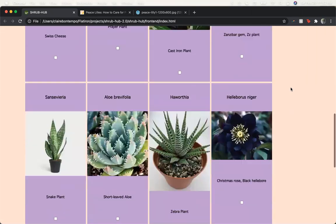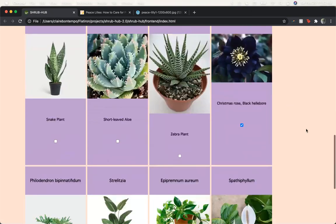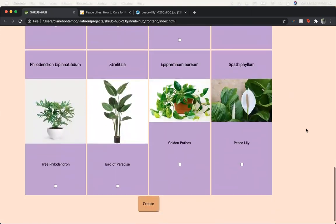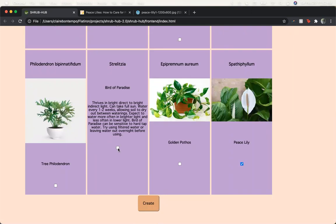So this one obviously does, as well as the peace lily and the bird of paradise.